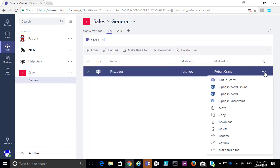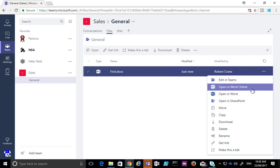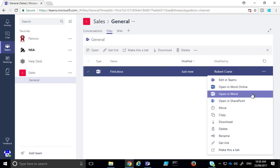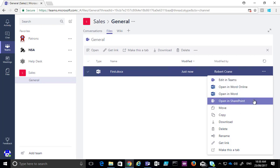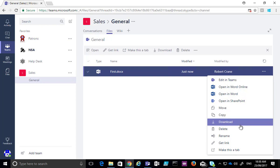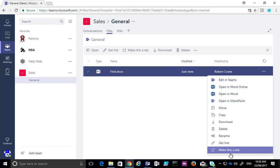I've got the ellipsis here where I can take more actions. So I can edit it in Teams, which I've done. I can edit it in Word online or open it on the desktop. I can open it in SharePoint because my files here in Microsoft Teams back end into my SharePoint team site. I can move, copy, download and do a number of other features.